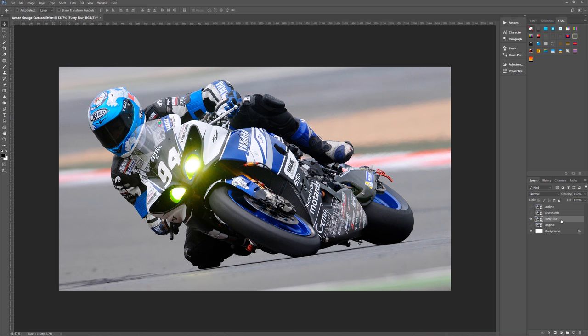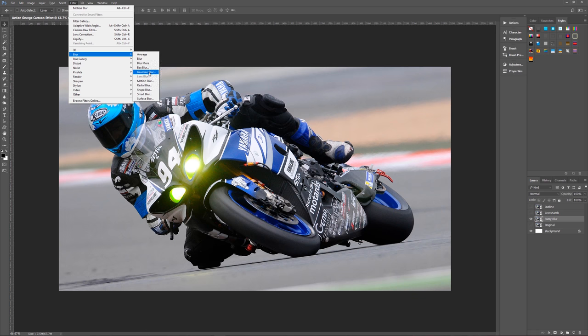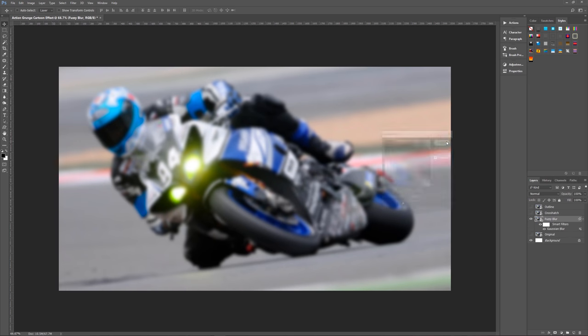What we have to do with fuzzy blur is give it three effects: a gaussian blur, a filter gallery sprayed strokes, and a motion blur. The first thing we're going to do is a gaussian blur. Let's go to filter, blur, gaussian blur, and we want our gaussian blur to be a radius of 10 pixels. Very simple, hit okay, we're done with that.